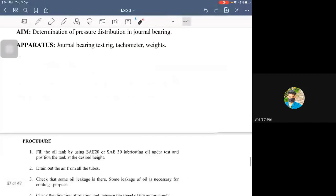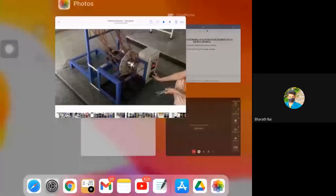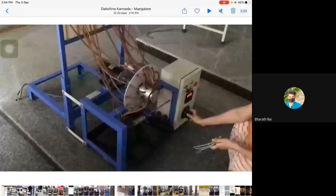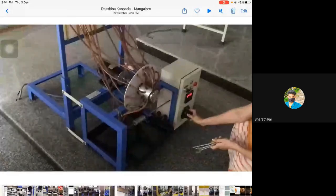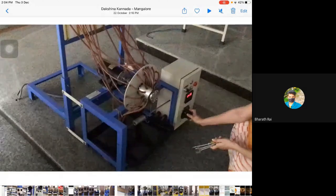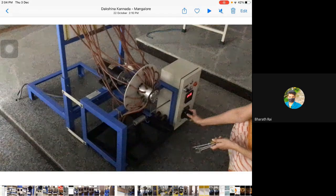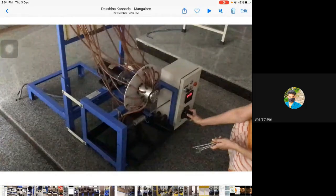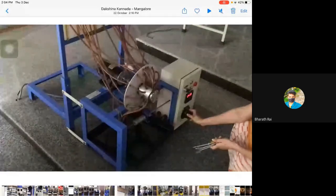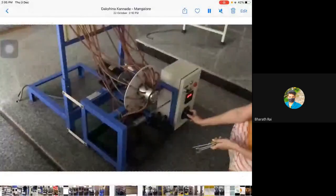Let us look directly into the experimental procedure. This is the experimental setup. Here you can see there is a journal bearing at the center and different tappings are taken in a prescribed manner. For every 30 degrees, a single tapping is taken, and it is connected to numerous pipes which have a specific region. The oil for this particular bearing can be SAE 30 or SAE 40 — whichever is convenient. You should first ask the lab attendant which oil has been filled.